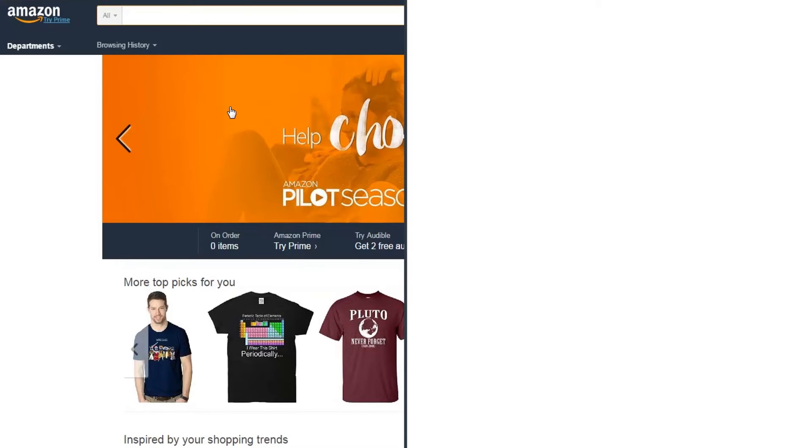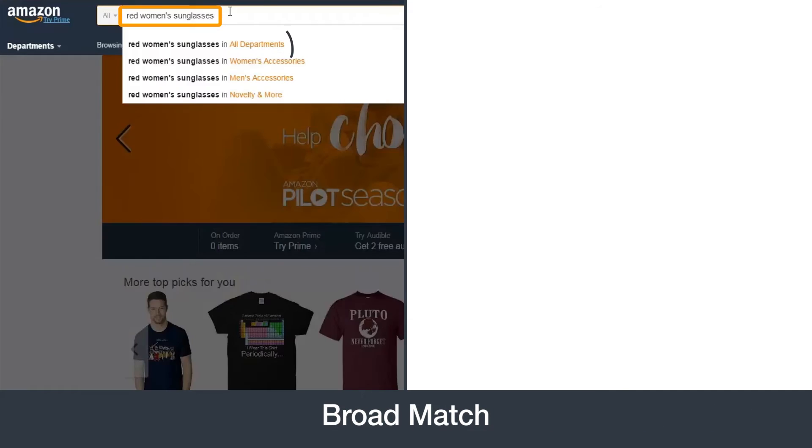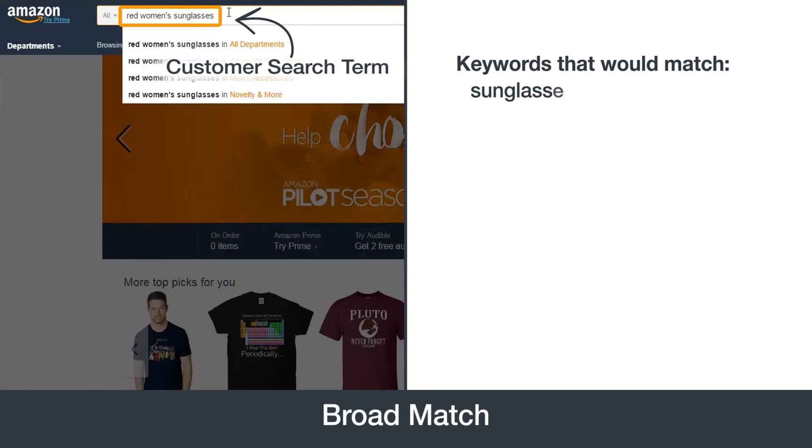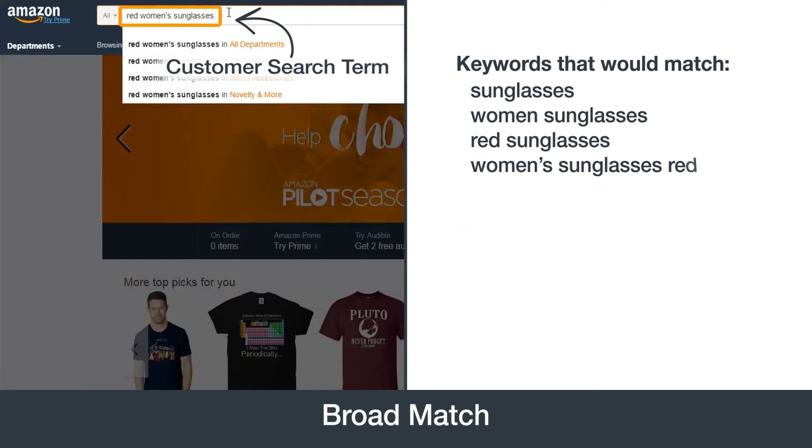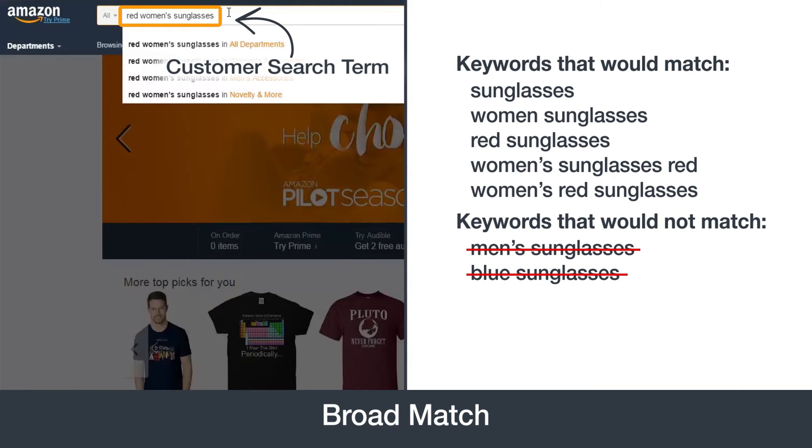By default, keywords you add to a sponsored product ad group use a broad match type to target customer search terms. Broad match allows your ad to show when someone searches for that keyword or a variation of it. Broad match keywords help you reach the widest audience.